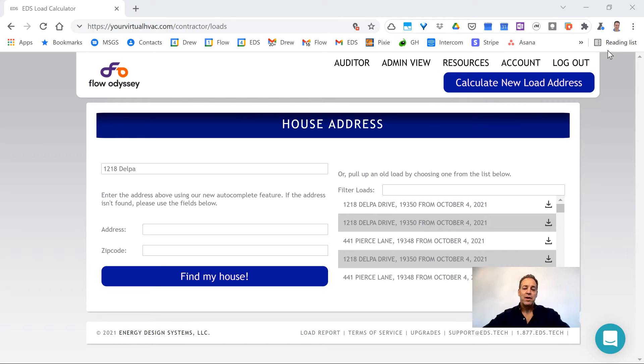Hi, I'm Drew Cameron, co-owner of Energy Design Systems, and today I'm going to give you an overview of the EDS load calculator program.